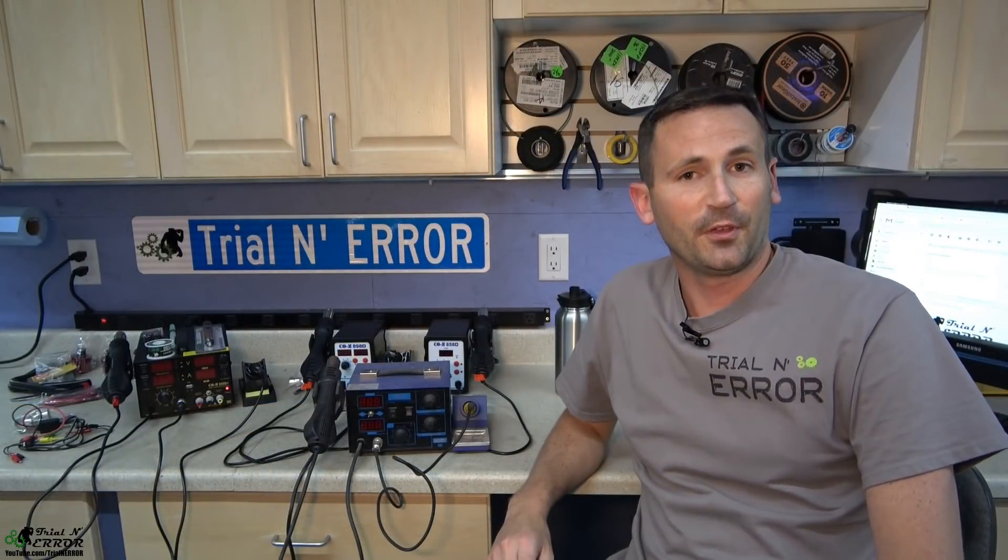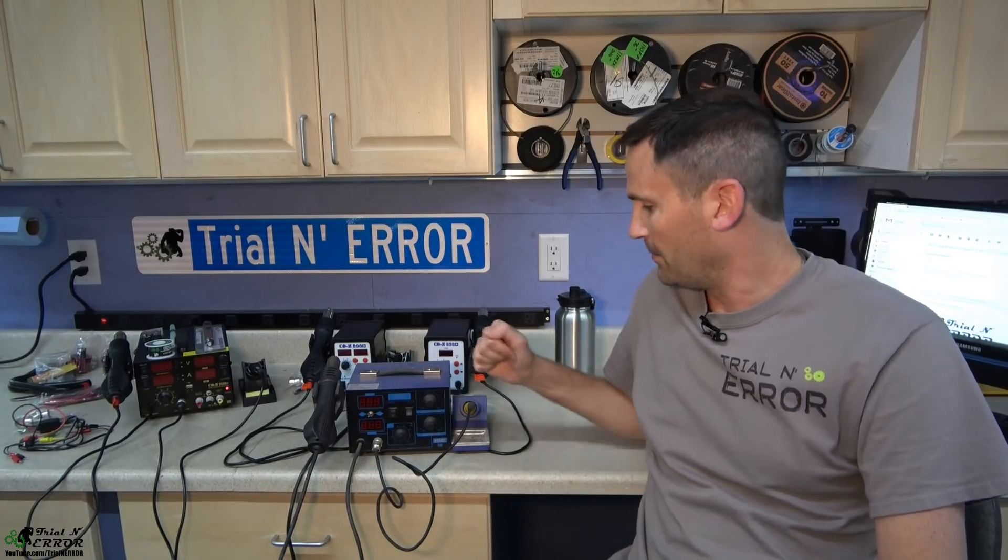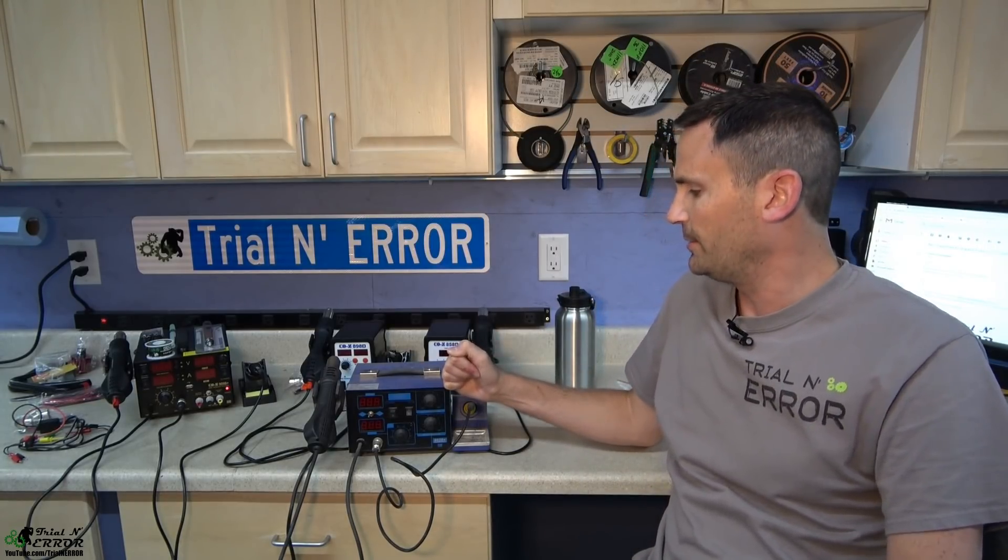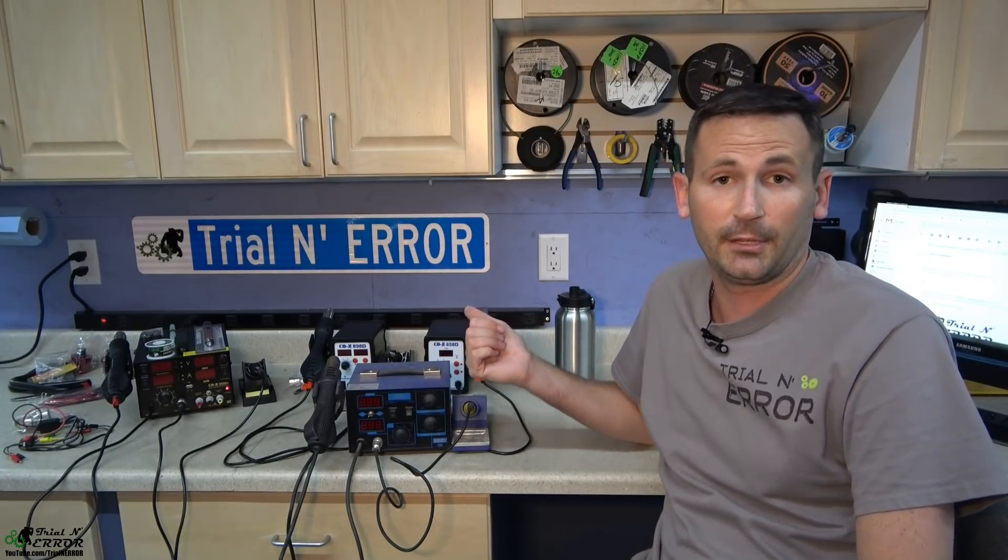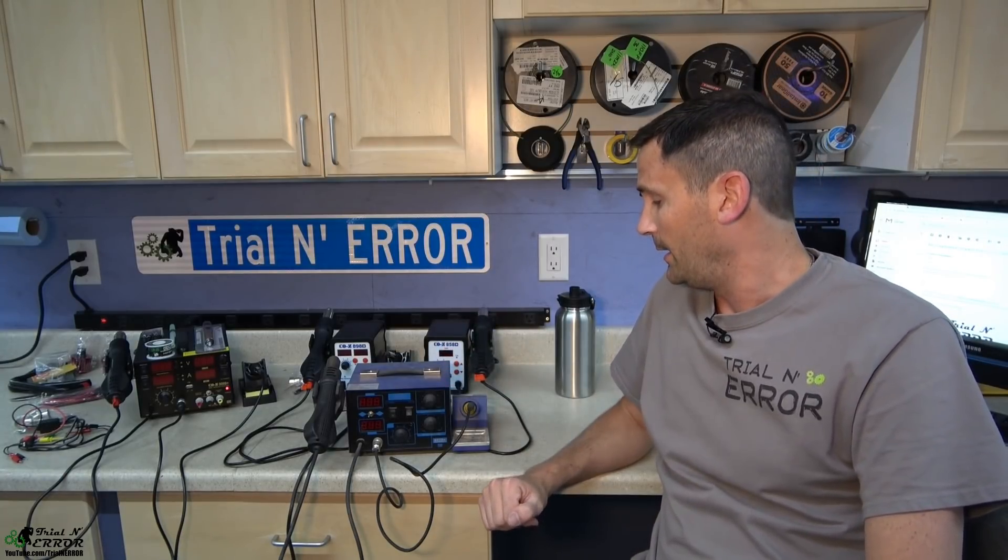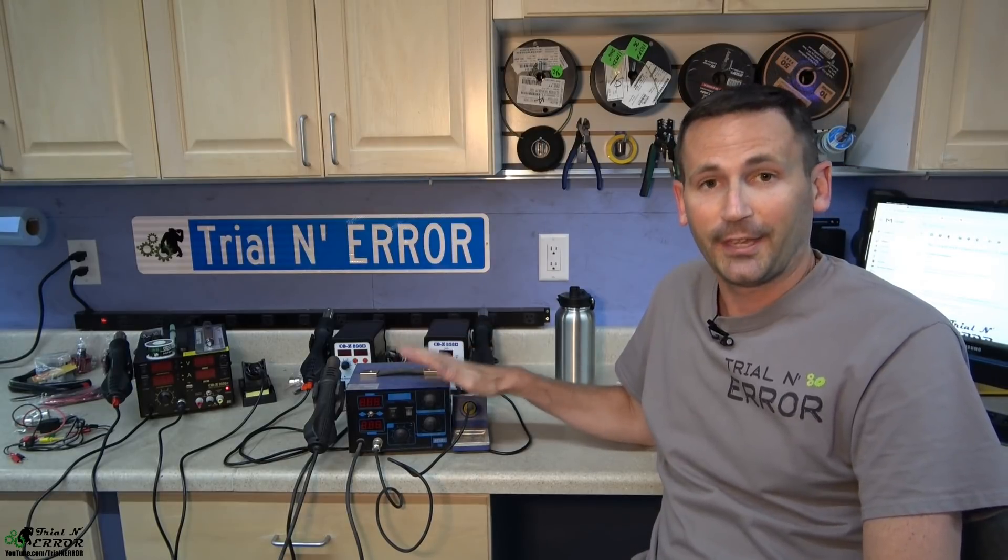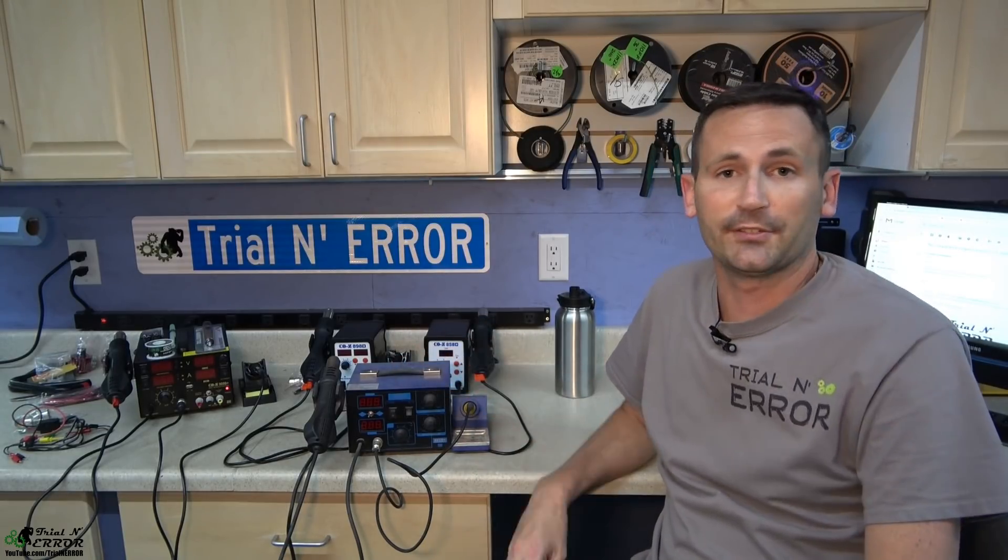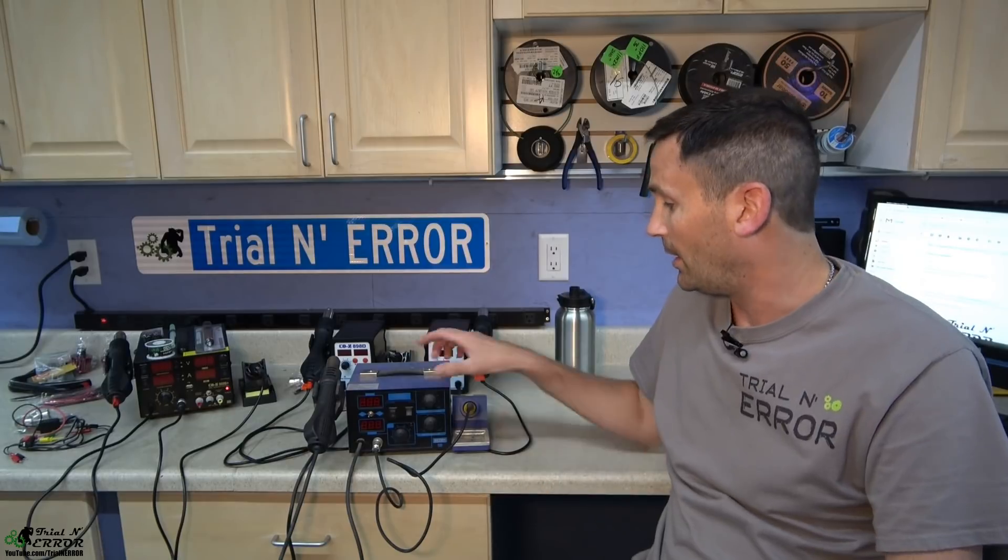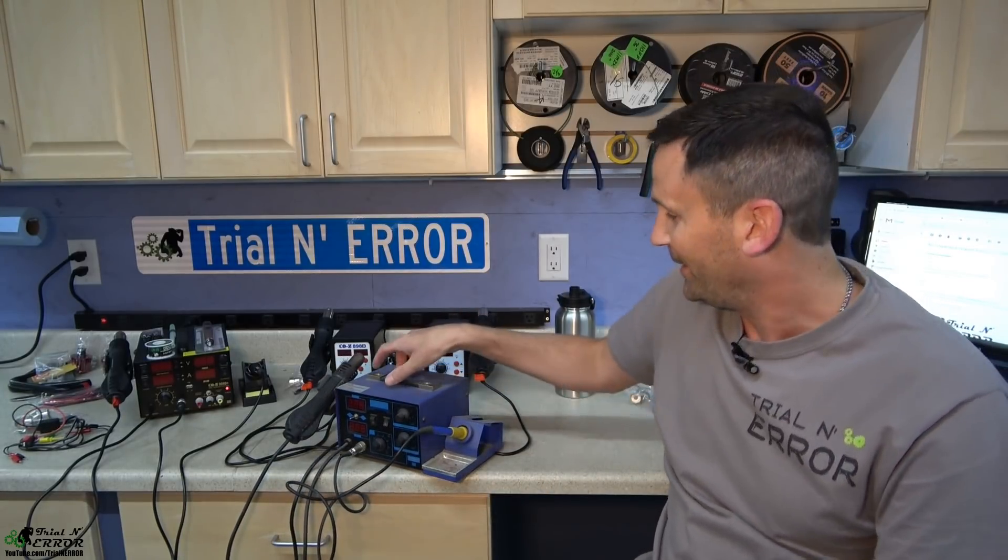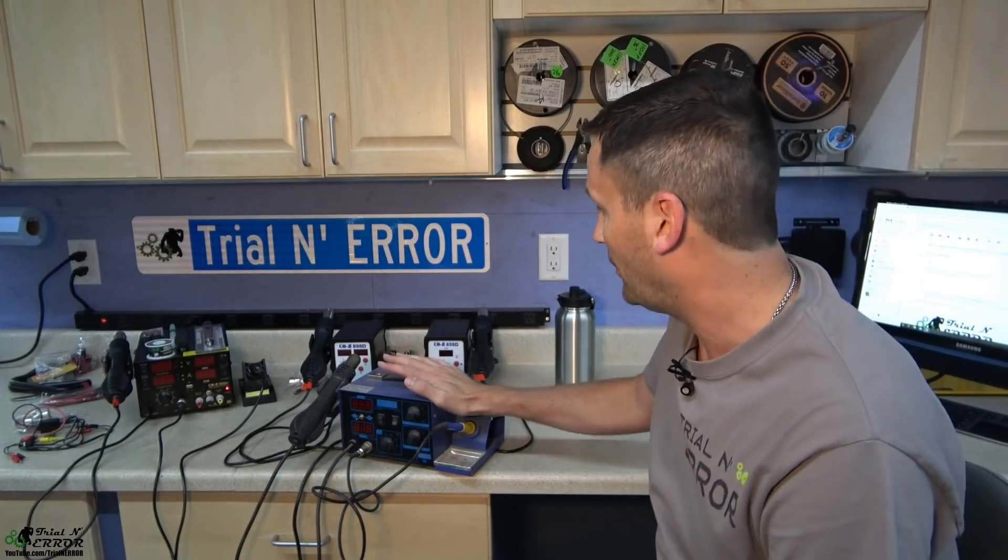For those of you that have been with me for about three years or so, you may remember a review that I did on this soldering station about three, three and a half years ago. It ended up being a pretty popular review and here we are three some odd years later and it is still kicking. It's got to have at least a hundred hours on it now. I use it a lot. You can see it's pretty well beat up at this point but it has been a great little unit for me.